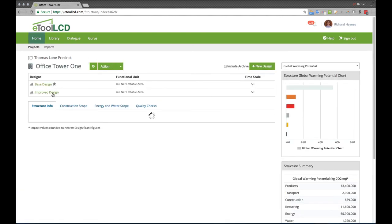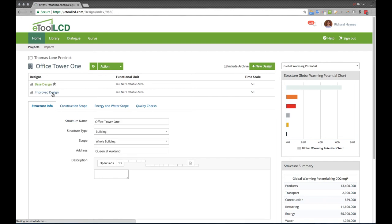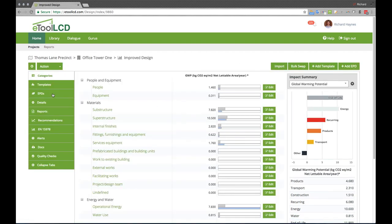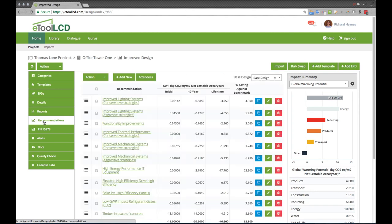Decision makers need clarity on both the costs and environmental benefits of potential design strategies. Design scenarios within eTool LCD enable this. Individual strategies to improve the design performance can be simulated and the effect captured at different intervals over the lifecycle of the asset.